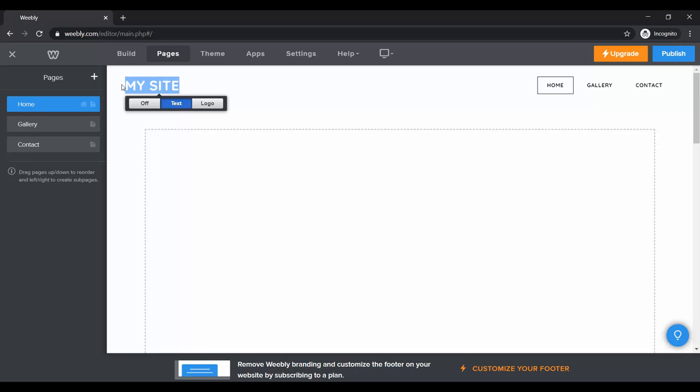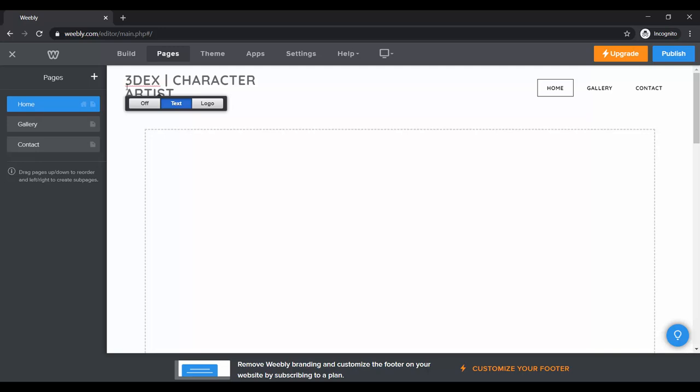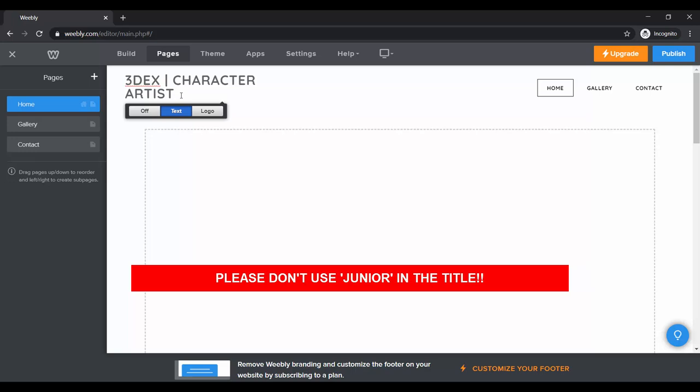You always want to have a title at the top and this should be your name. So I'm going to type '3DX' and then you want to have your title. If you are a character artist you can type 'Character Artist' or '3D Character Artist.' If you're an environment artist you can type 'Environment Artist,' or 'Prop Artist' if that's what you do — or 'Animator,' or whatever your role is.